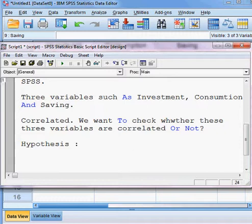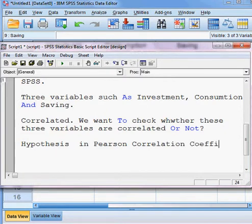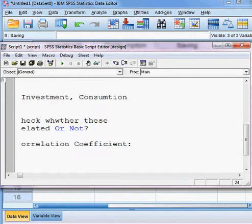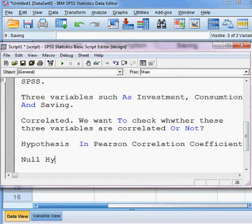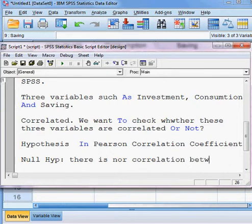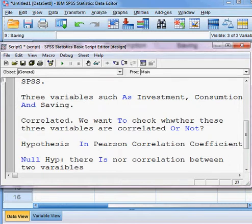In the Pearson correlation coefficient, the null hypothesis is that there is no correlation between the two variables. So the null hypothesis states: there is no correlation between two variables.